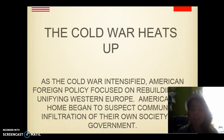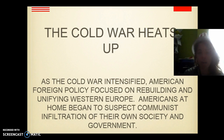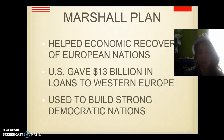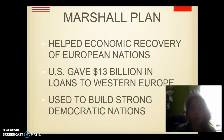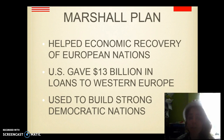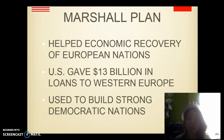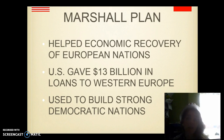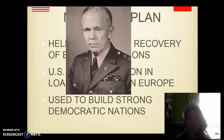As the Cold War intensified, American foreign policy focused on rebuilding and unifying Western Europe. Americans at home began to suspect communist infiltration of their own society and government. Another thing that occurred during this time, as part of the policy of containment, is the Marshall Plan, which helped the economic recovery of European nations. The U.S. gave $13 billion in loans to Western Europe to help them build democratic nations so that communist nations would not take them over, or so that if they were very poor, they wouldn't turn to the communist nations. That's John Marshall, who came up with this plan.